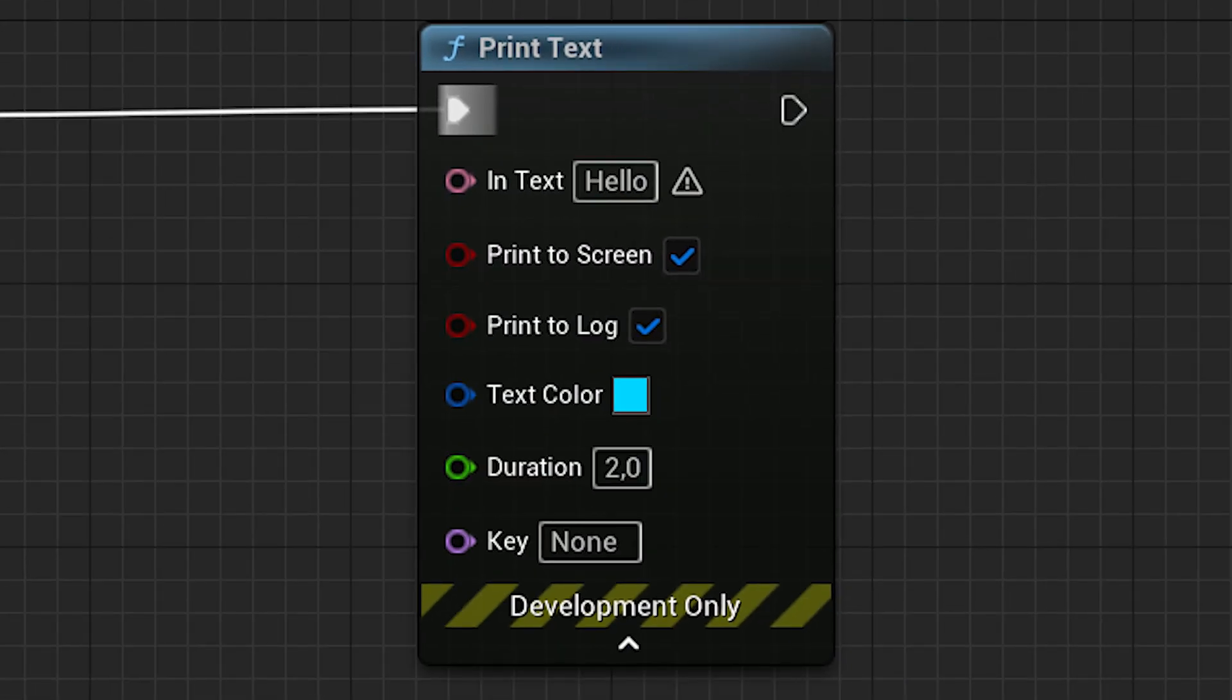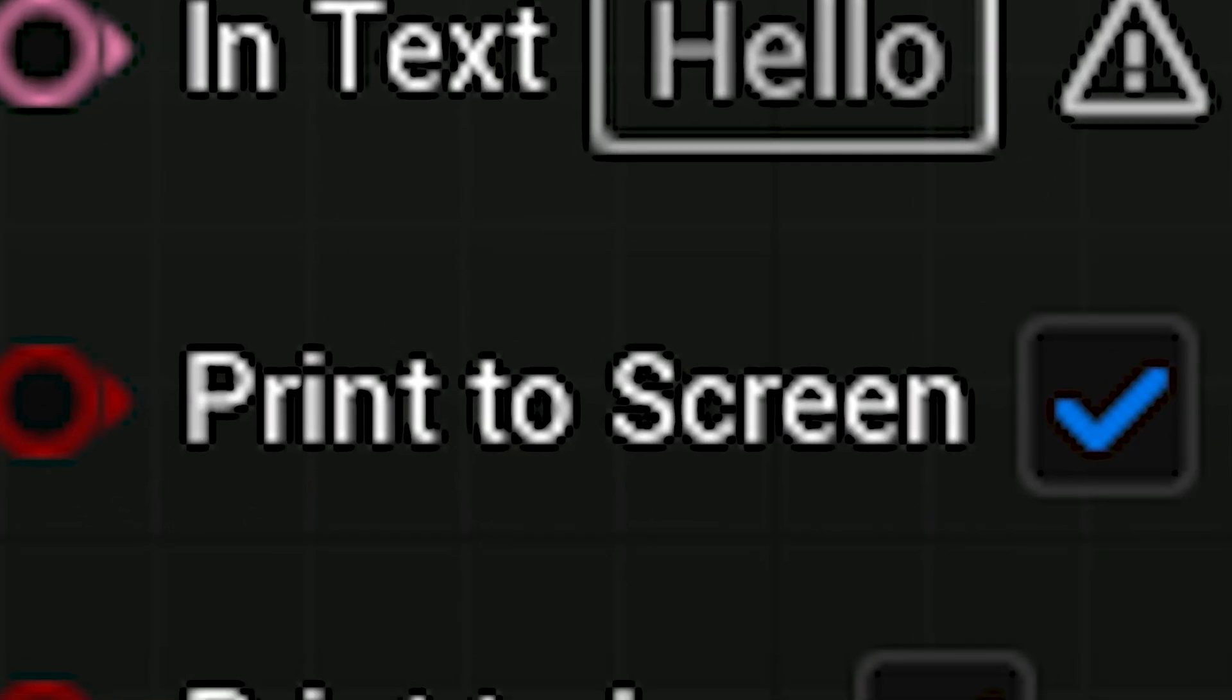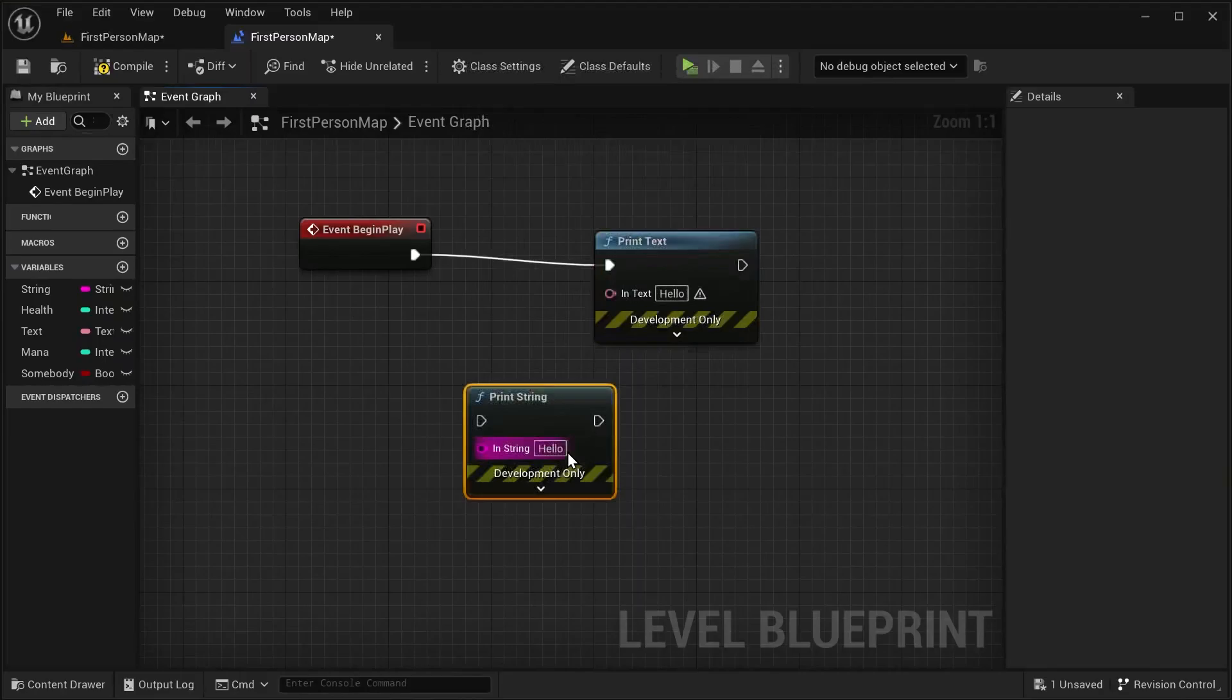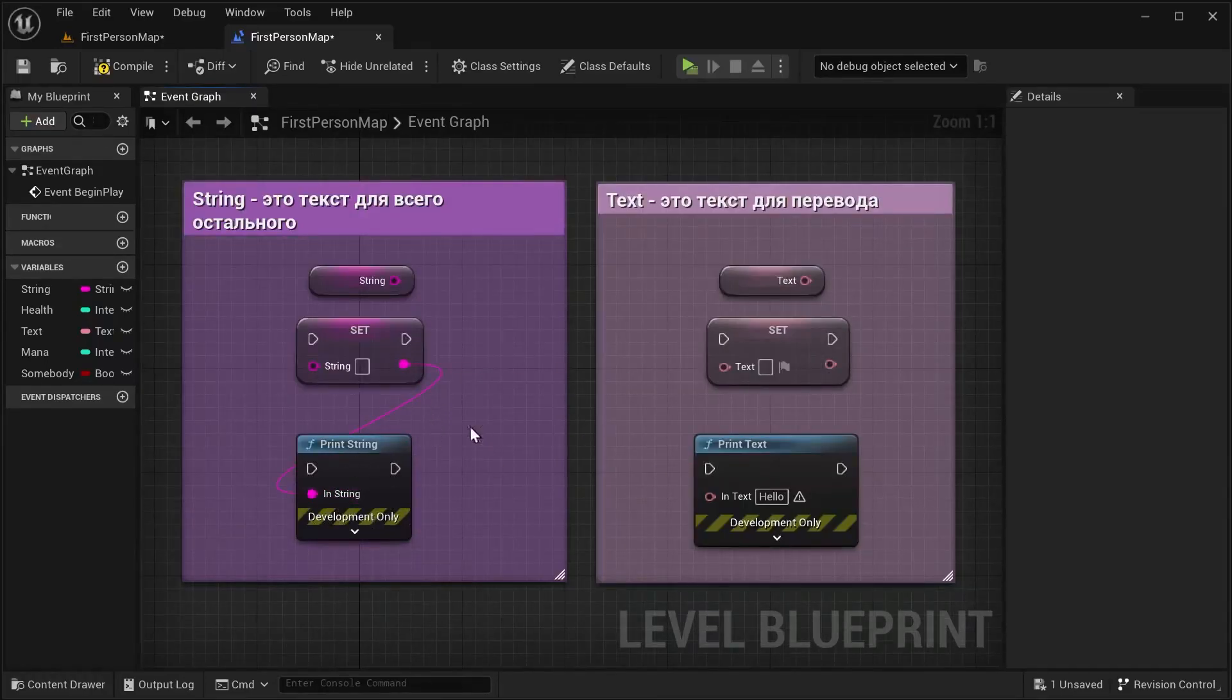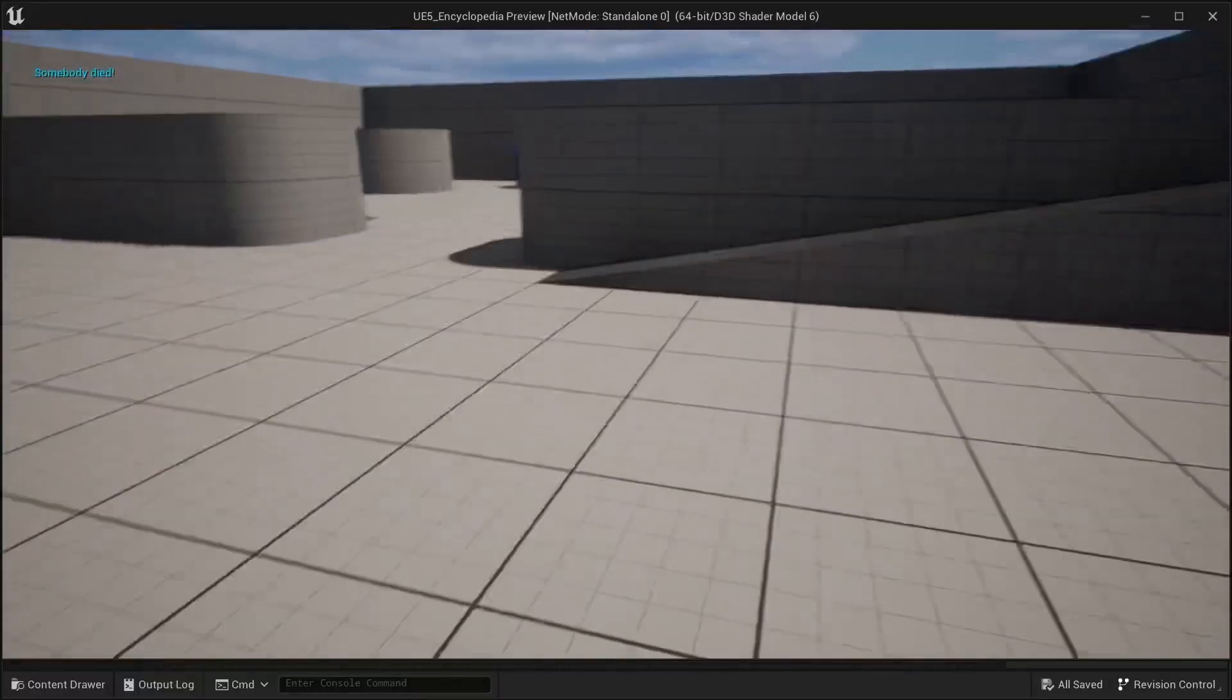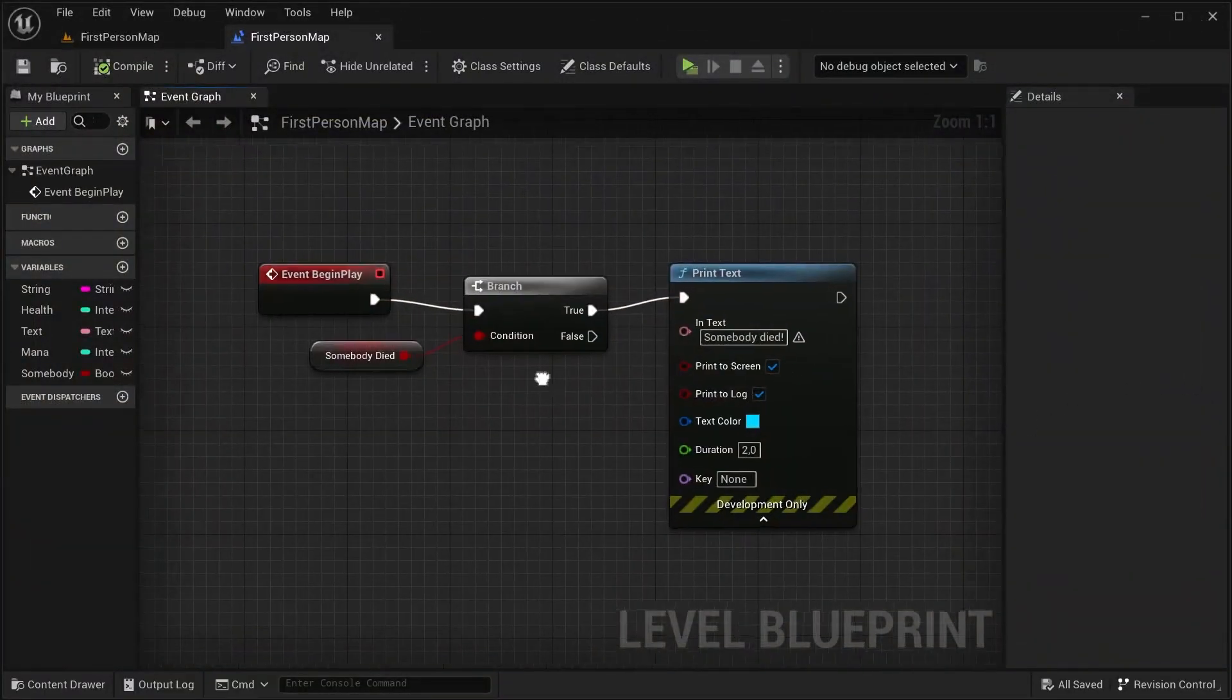Print Text will display the message 'Hello' on the screen for two seconds of that color. You can of course create also Print String, but it doesn't really matter, although you need to know what is the difference between variable text and string, which will be discussed in another chapter of Unreal Encyclopedia.